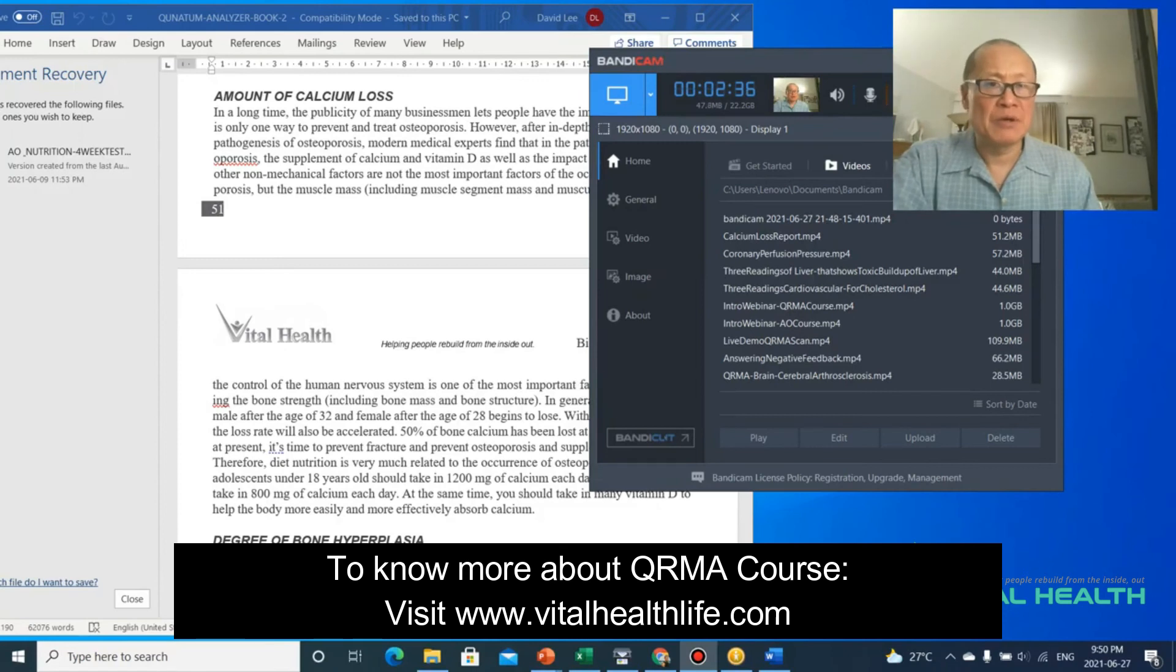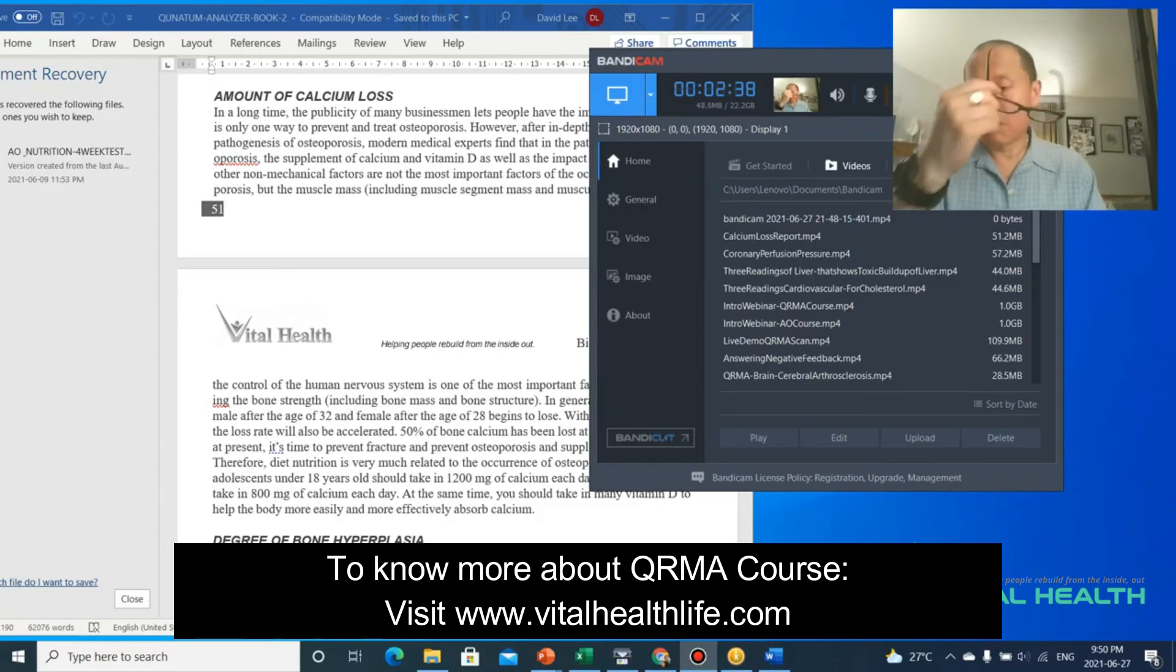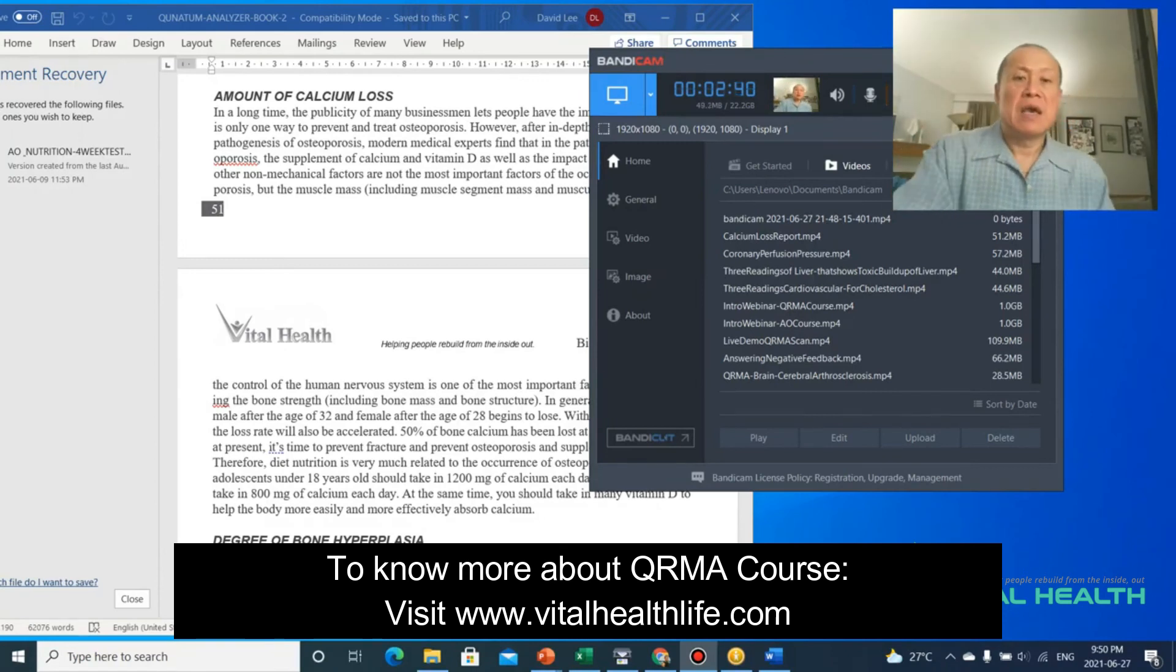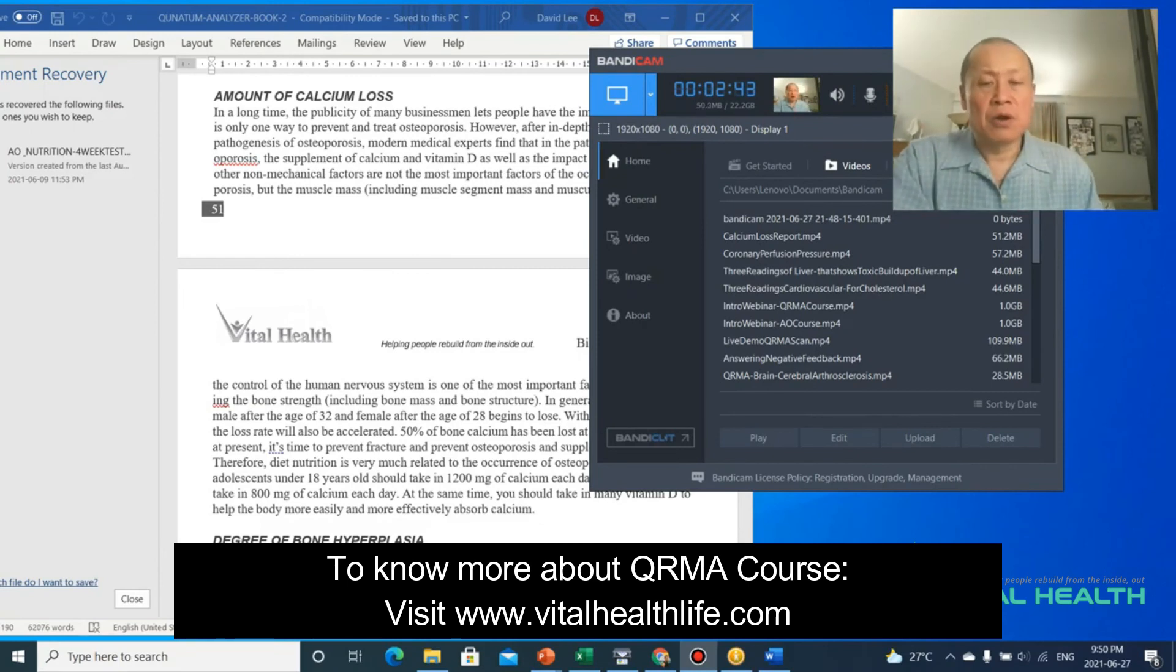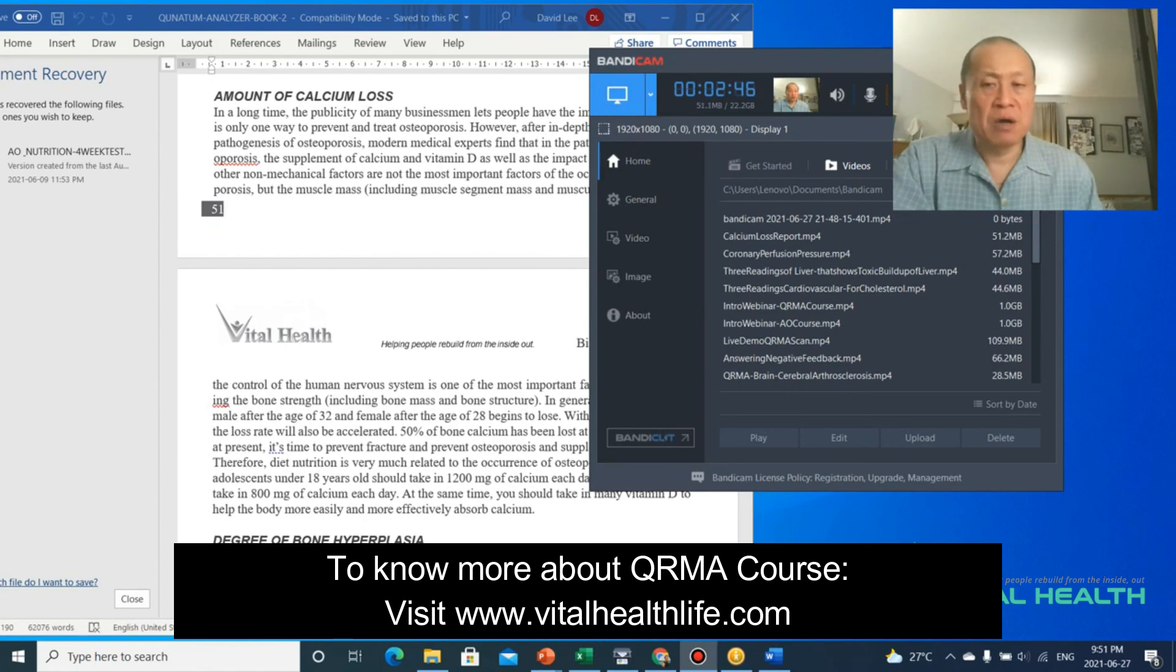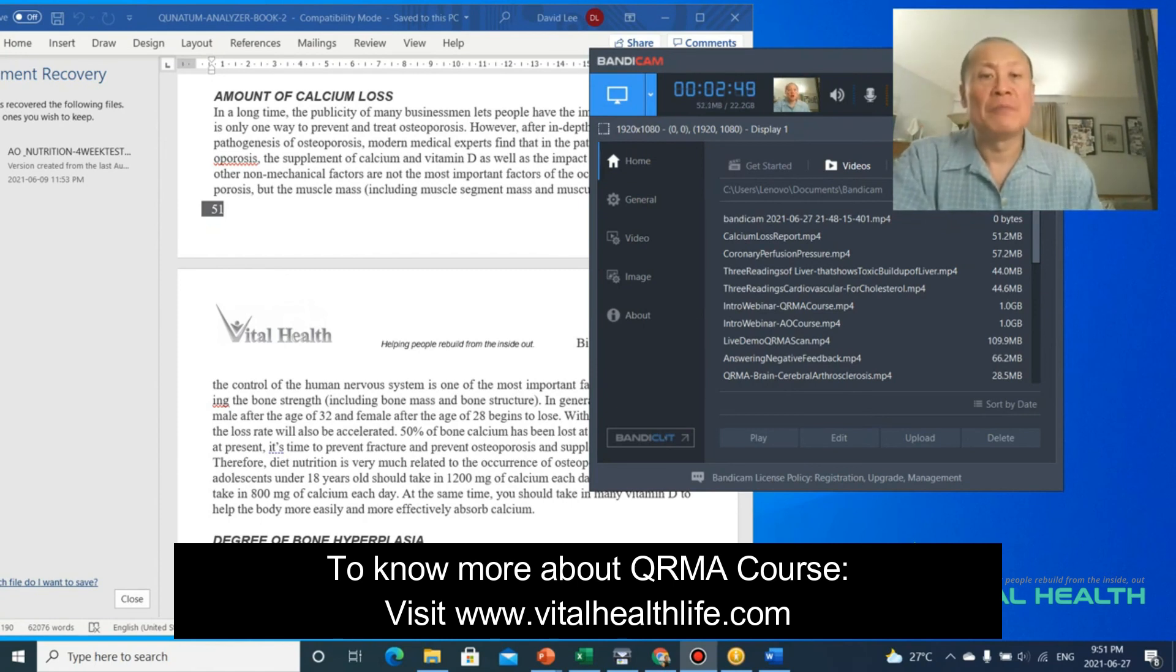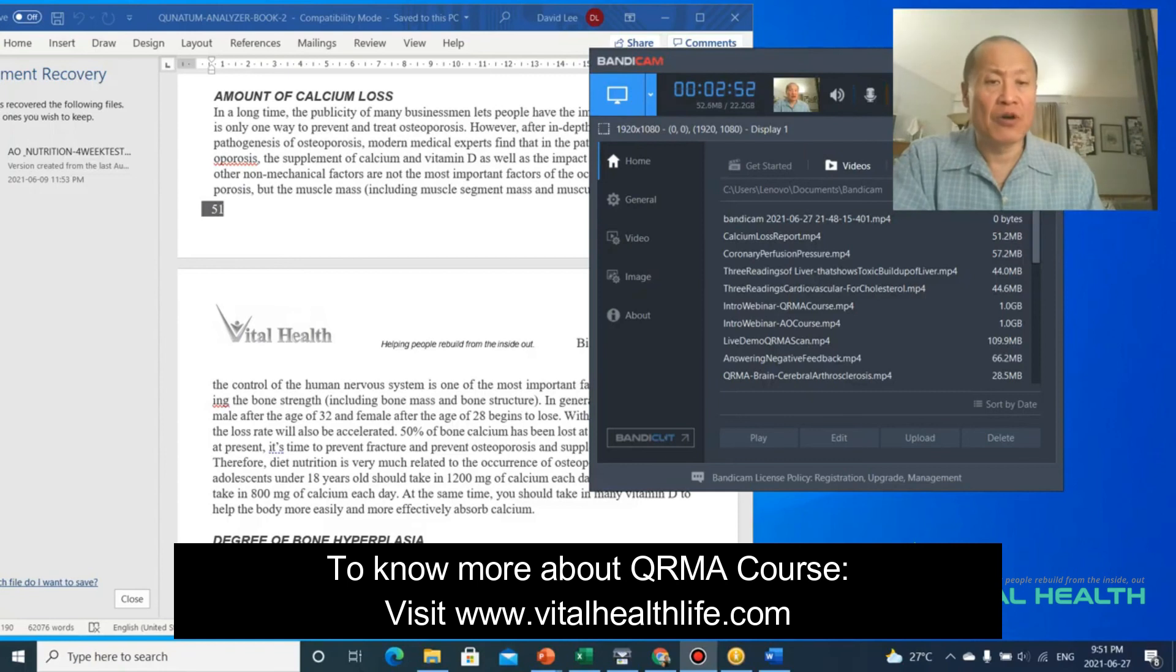Go to vitalhealthlife.com. We're more than happy to tell you about that. And you can also get our e-book on our website as well and the hard copy of my version two Quantum Analyzer book as well. So it's vitalhealthlife.com. Take care, everybody.